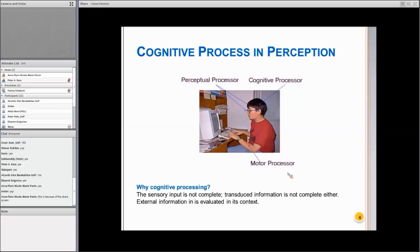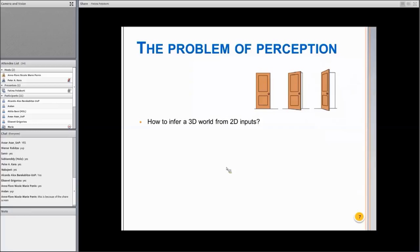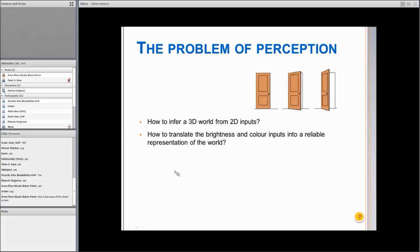Visual perception especially has to deal with lots of paradoxes. The first one is that we see a world in 3D, but the inputs in our retina are 2D — there is no three-dimensional input processed in the retina. Everything is transformed into an electrochemical signal, initially graded potentials, and then, to travel along the visual system, electrical potentials. The other important thing is brightness and color inputs, which have to make sense in relation to the world.